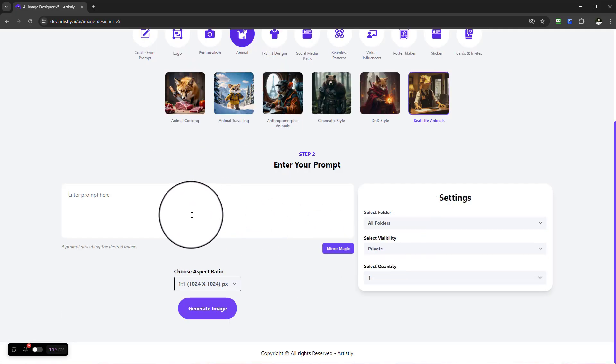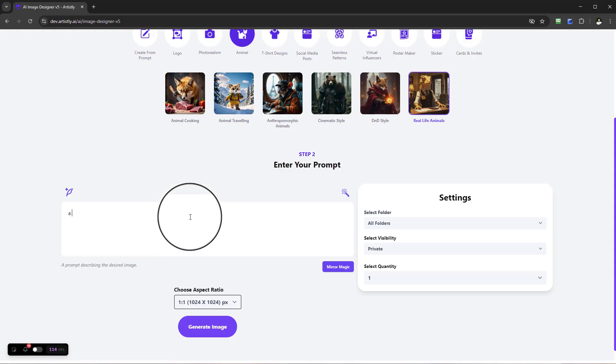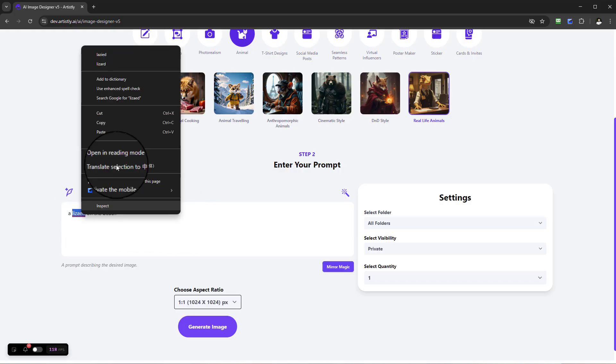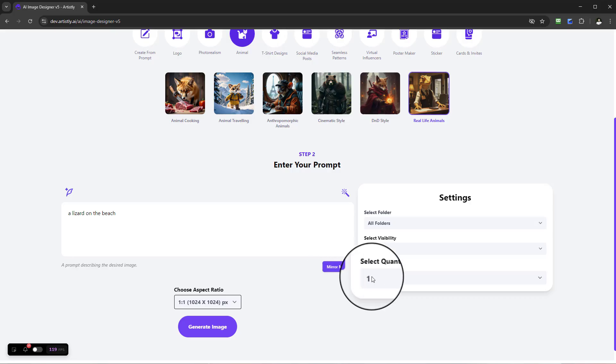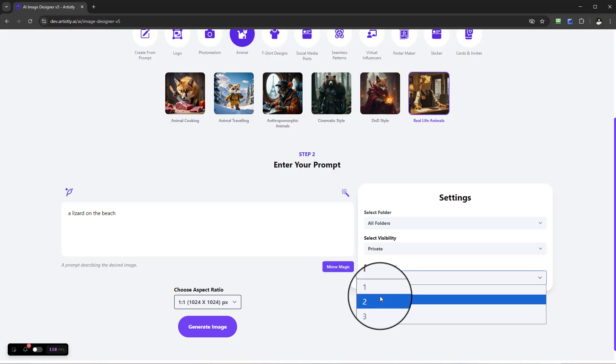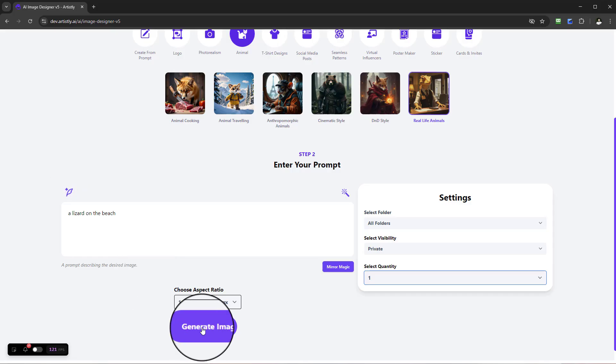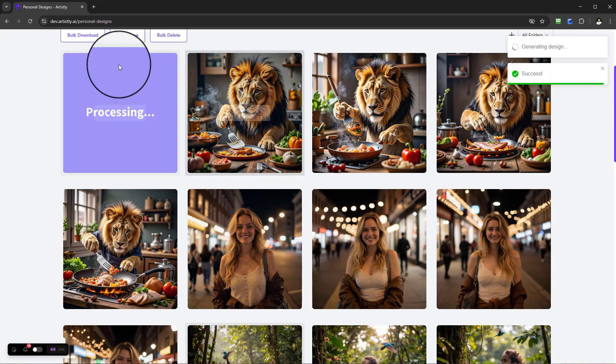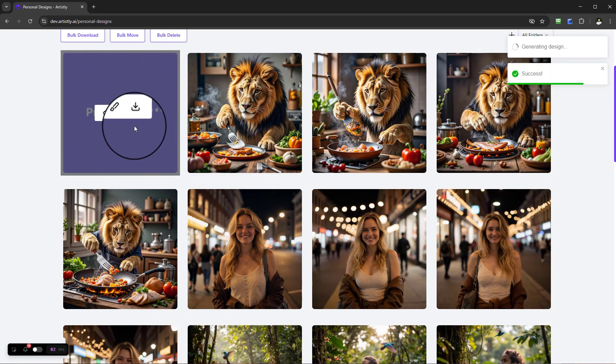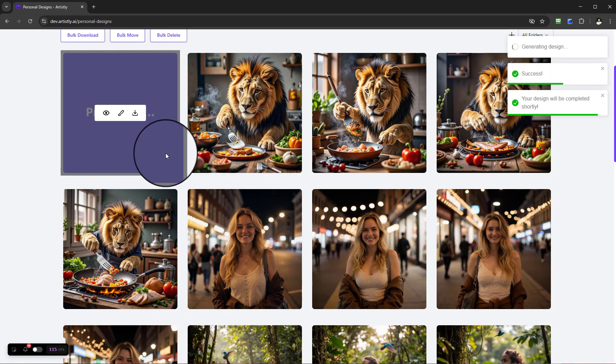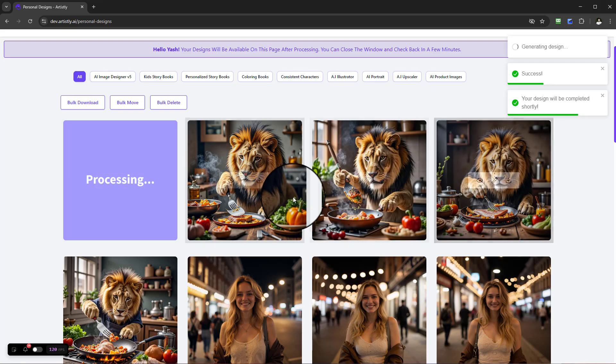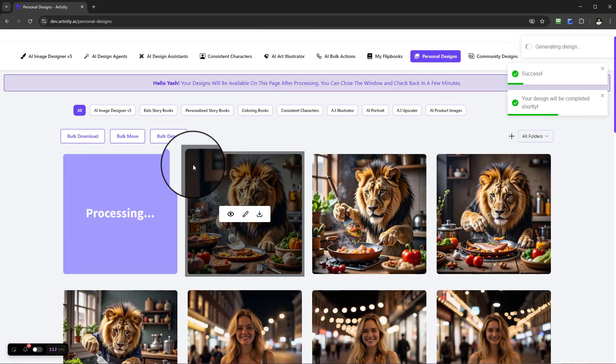One more. Let's look at real life animals. Here we have a lizard on the beach. Any spelling mistakes we can simply come here and correct it. It will be the same methodology here. Let's go ahead and select generate, and we'll just do one for the purposes of this because we've already done four.